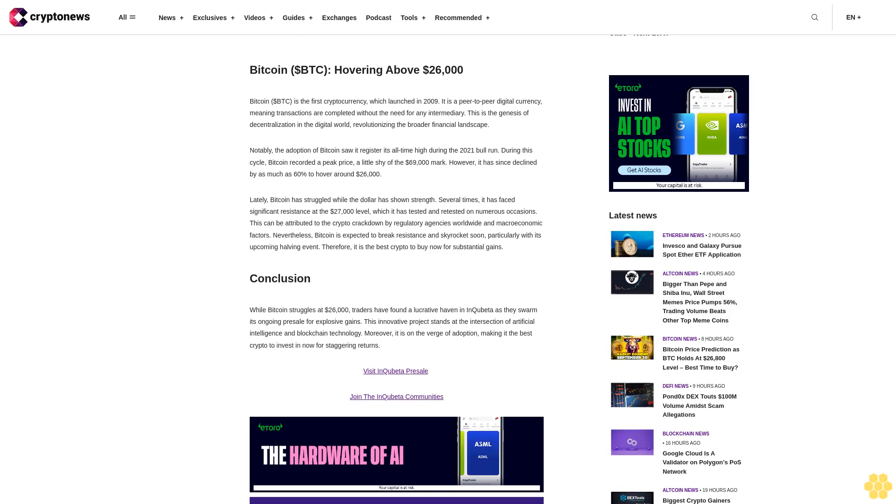Lately, Bitcoin has struggled while the dollar has shown strength. Several times, it has faced significant resistance at the $27,000 level, which it has tested and retested on numerous occasions. This can be attributed to the crypto crackdown by regulatory agencies worldwide and macroeconomic factors. Nevertheless, Bitcoin is expected to break resistance and skyrocket soon, particularly with its upcoming halving event. Therefore, it is the best crypto to buy now for substantial gains.